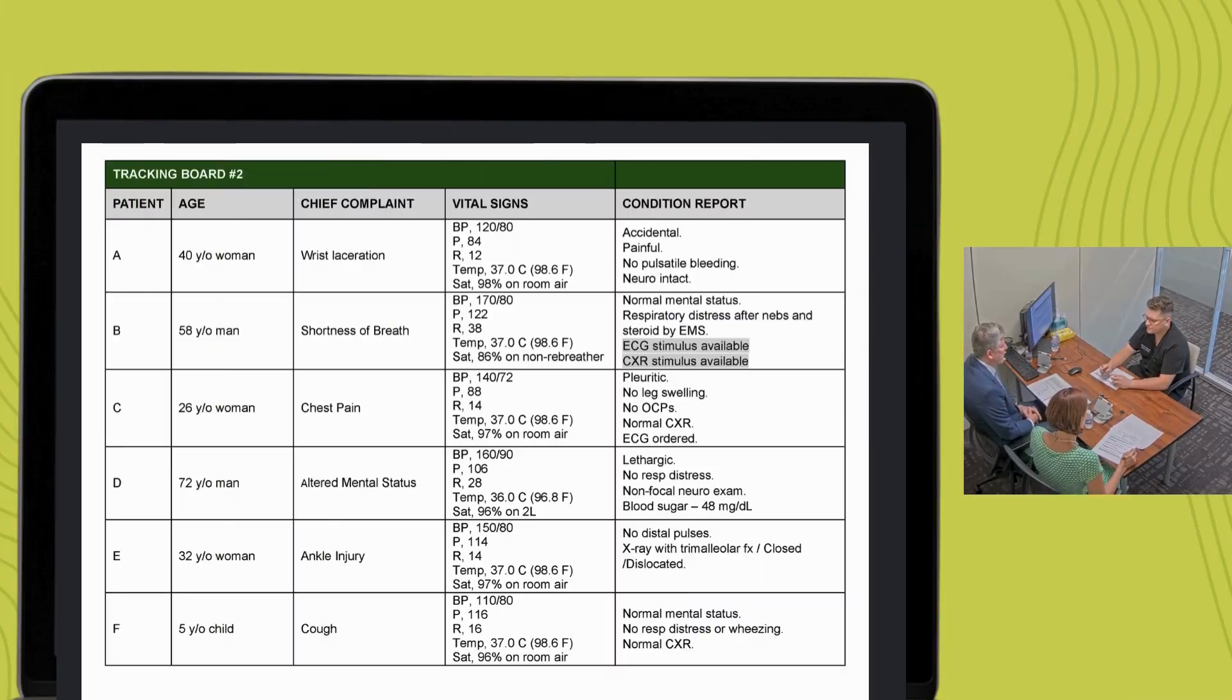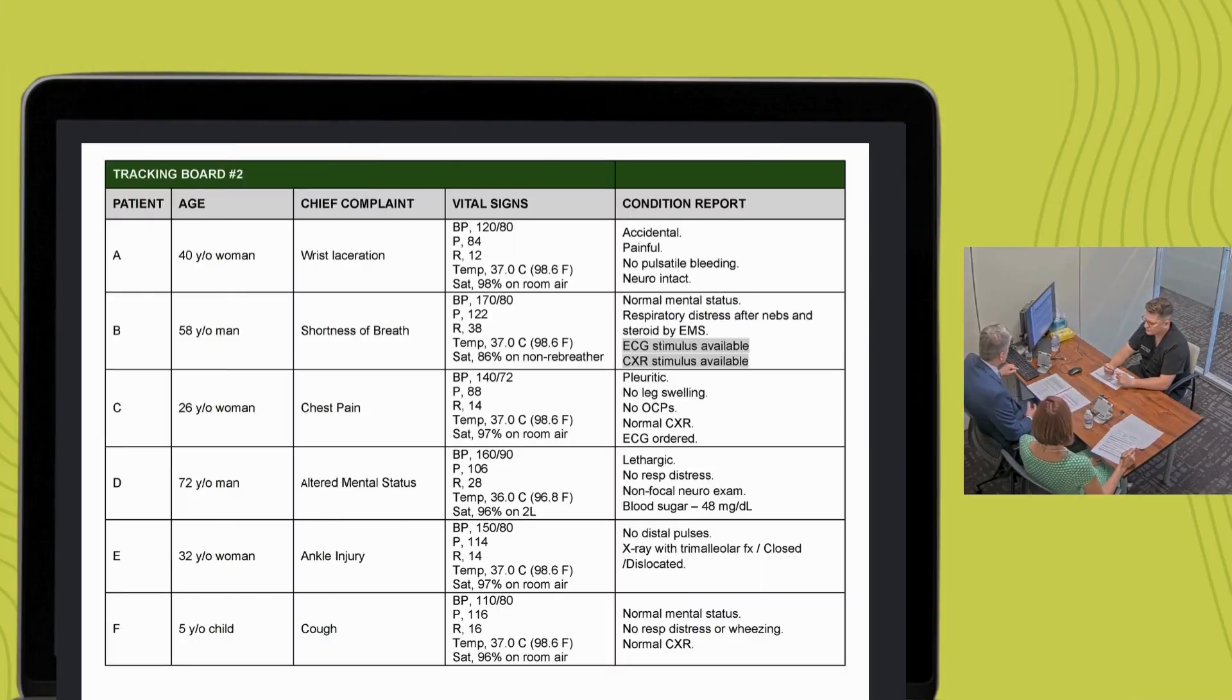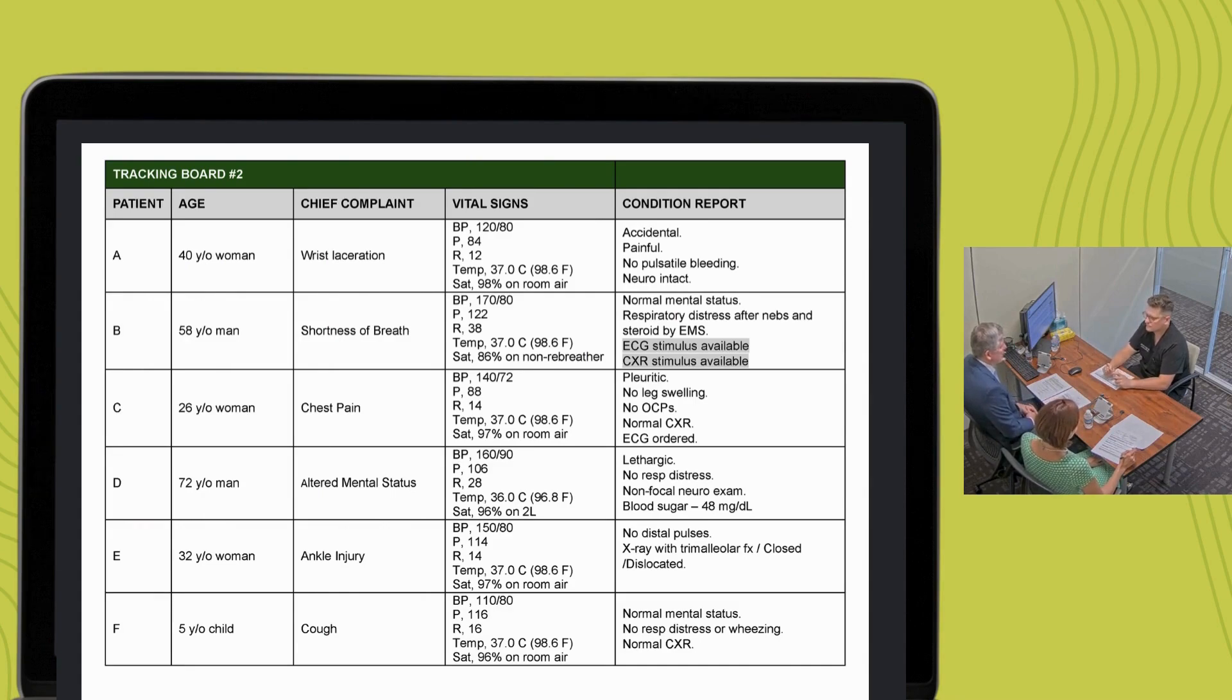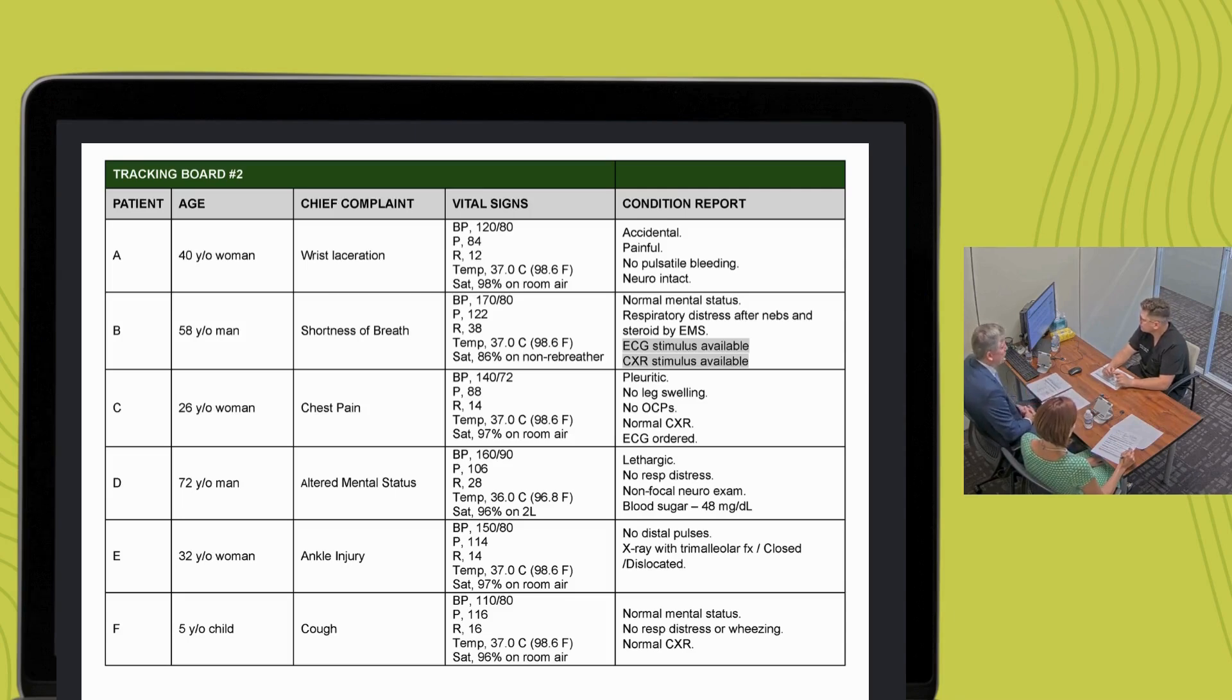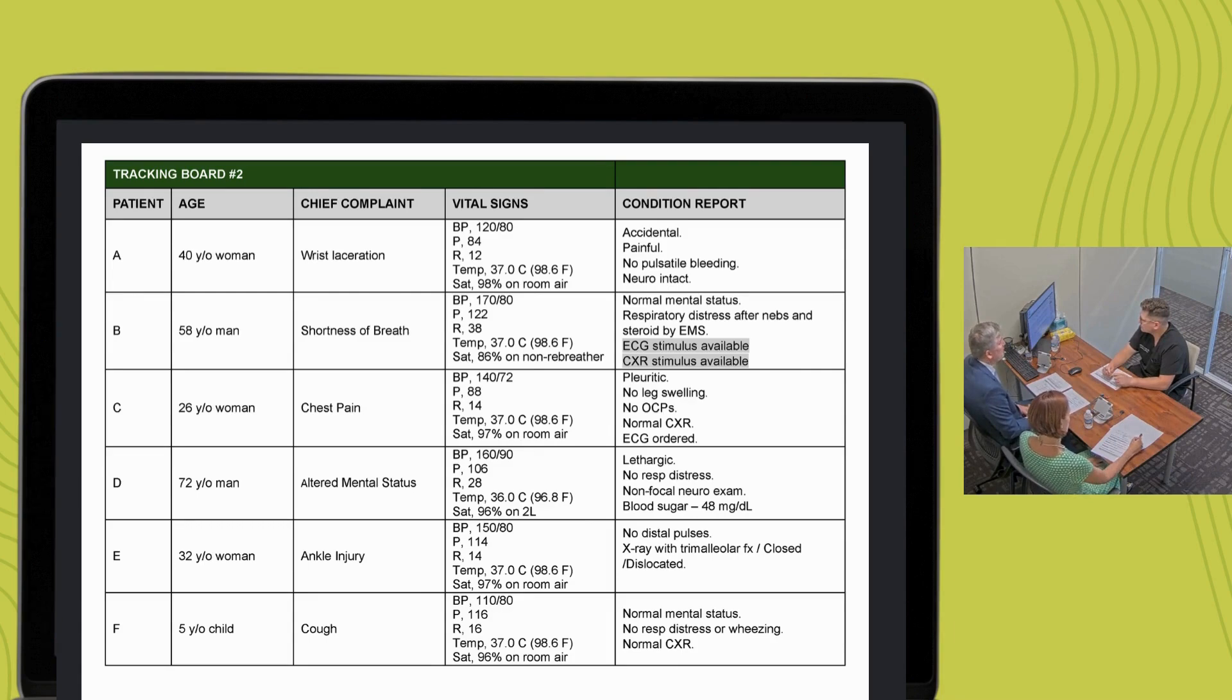Here is your updated patient tracking board with additional patient information. Links to additional diagnostic studies are highlighted in gray for you to view. After reviewing the tracking board, let me know when you are ready to proceed.